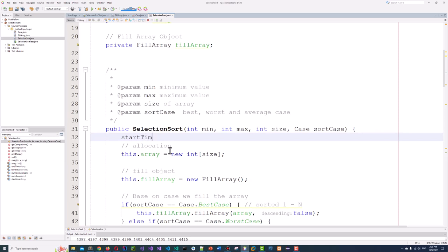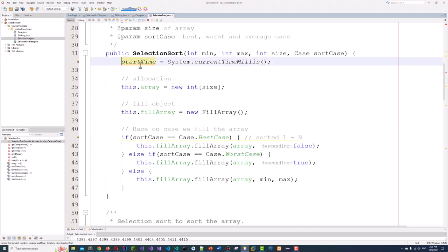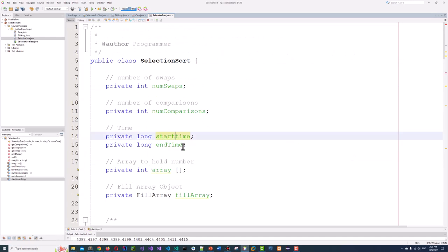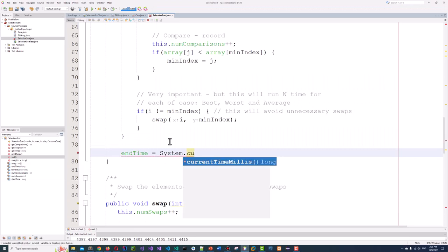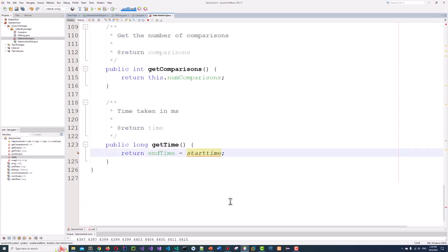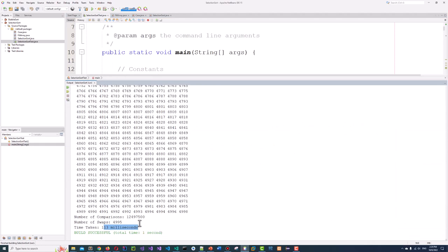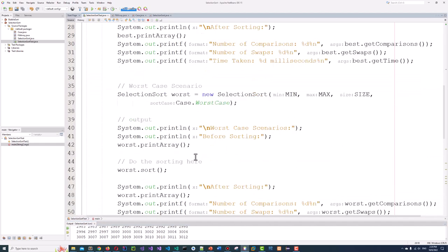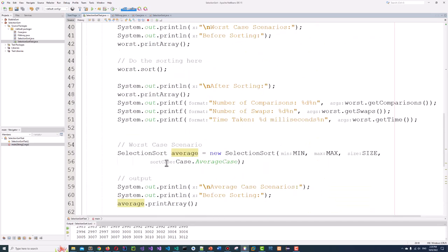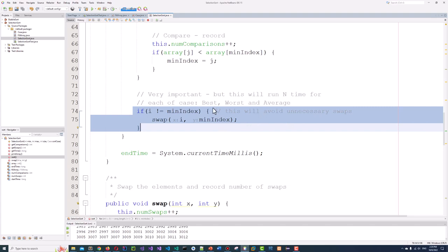Now we will have our time displayed. Run it — now we have milliseconds displayed, along with the number of comparisons. Five thousand is a pretty big number. And this is how we implement selection sort, and test and benchmark the three different cases: average, best case, and worst case. And this is how we control the swapping of unnecessary swaps and achieve the distinct test cases.